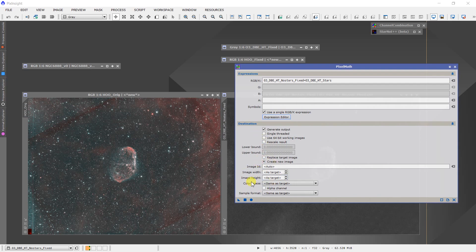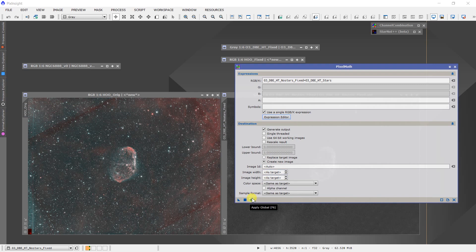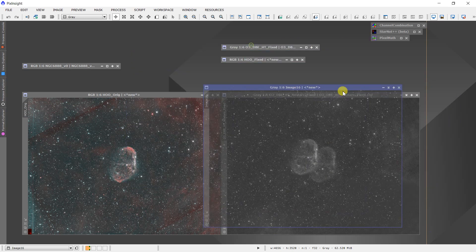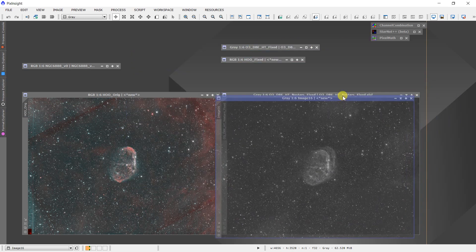We will set a destination and have it create a new image using the same type of target we had before. We can execute, and we come up with this as our replacement image.